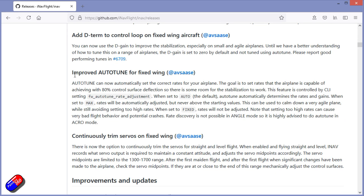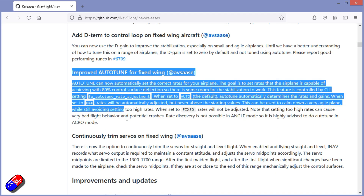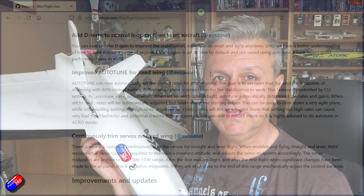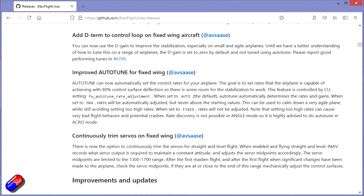If we jump on the computer and look at what it says for the improved auto-tune stuff in the release notes, it tells us everything we need to know. You can see that it has been changed. There is a setting called FW Auto-Tune Rate Adjustment. There are three settings — Auto is the default, which is the one I'm using here.